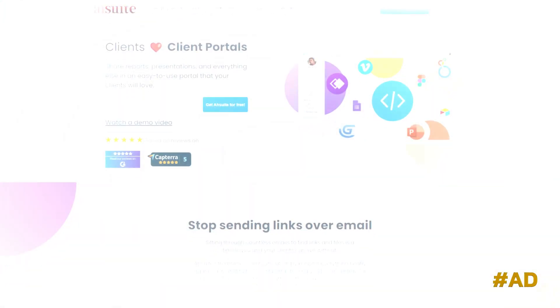In this R Suite review, I'm going to be showing you everything you need to know about this all-in-one, white-label portal tool for your clients.